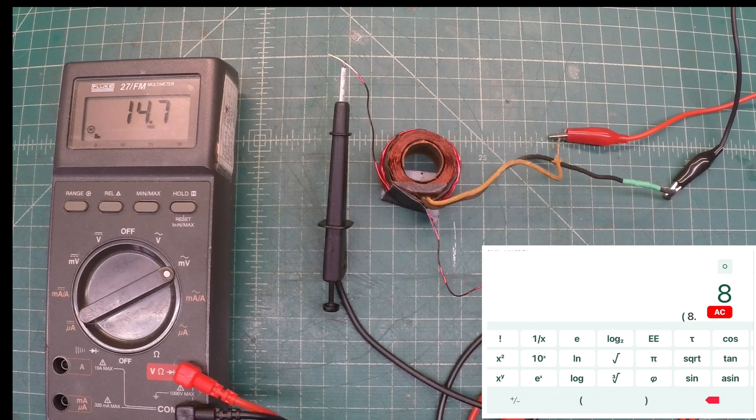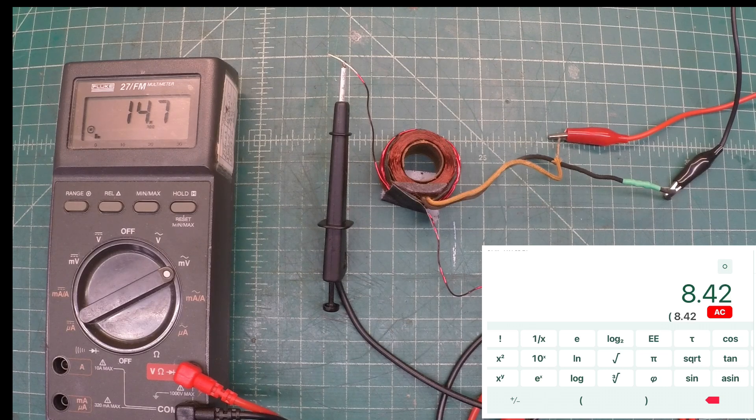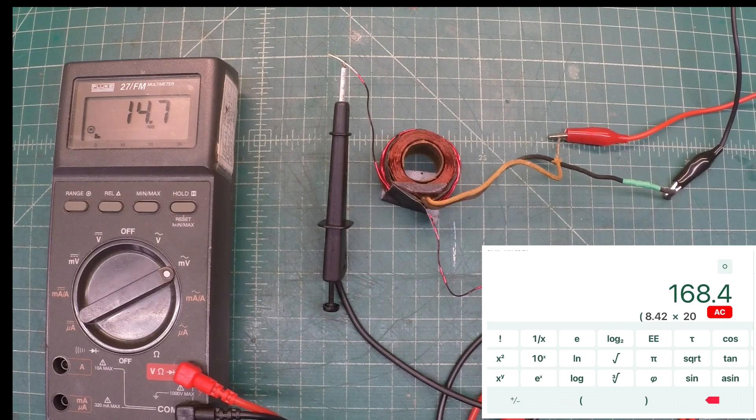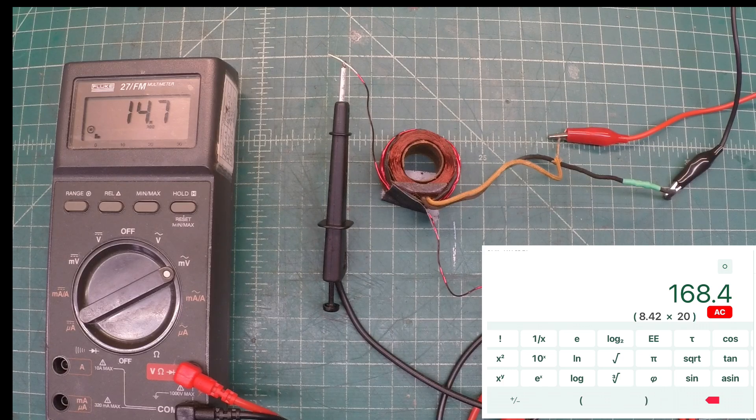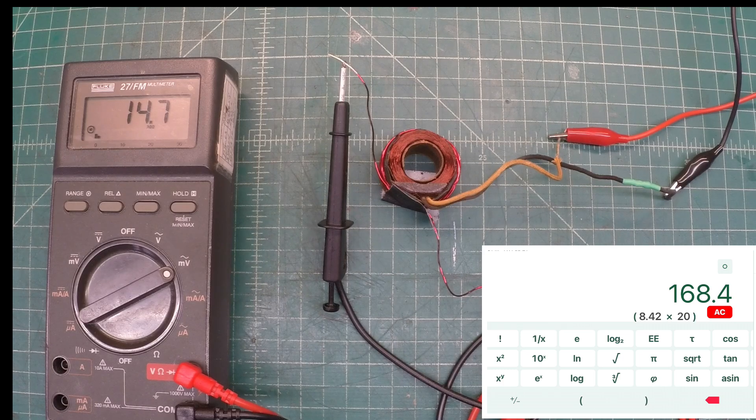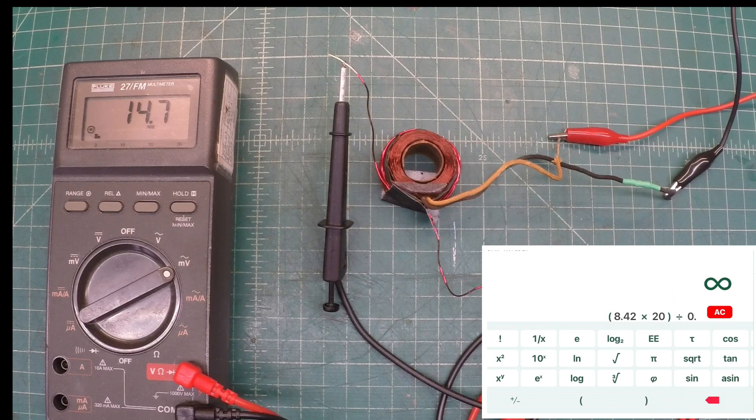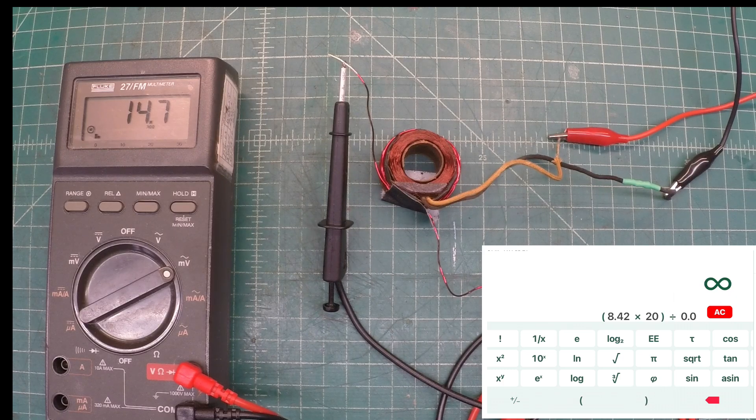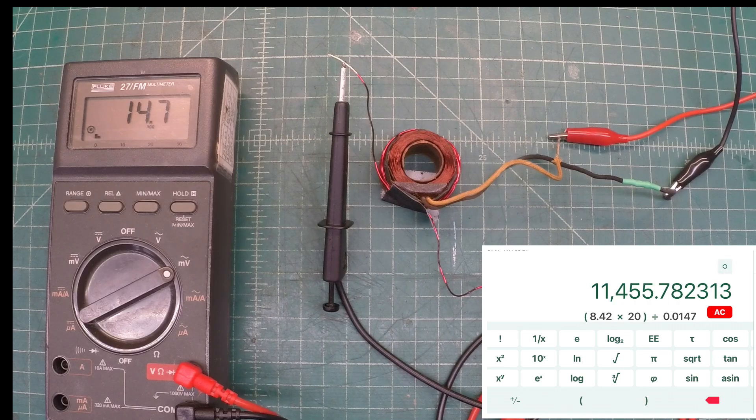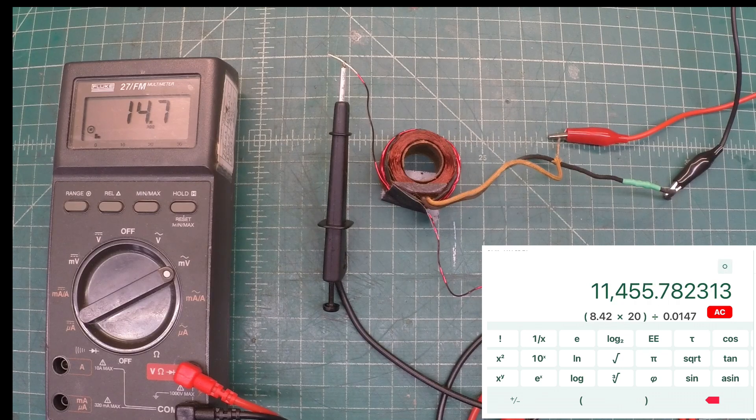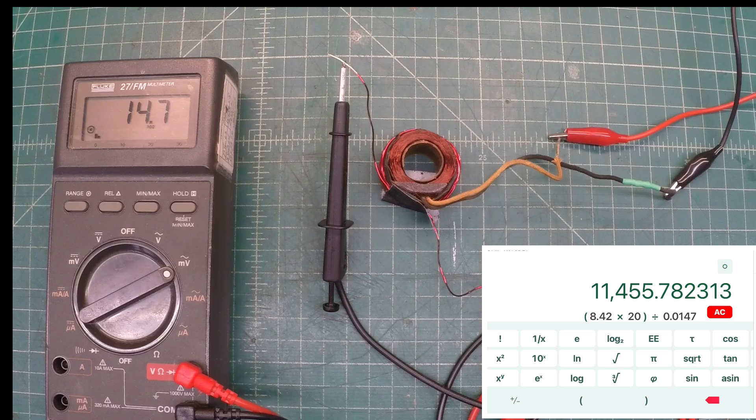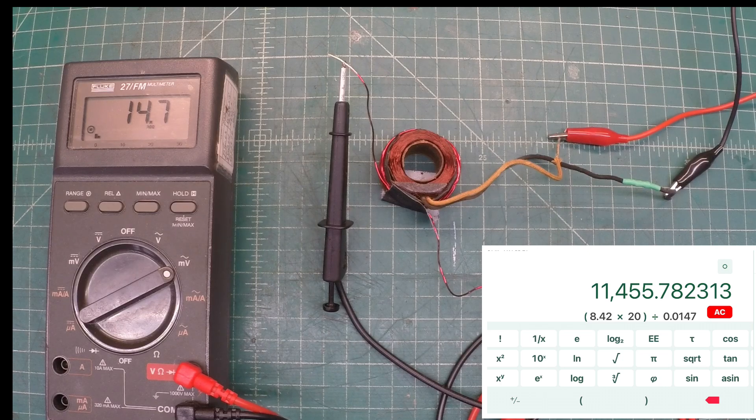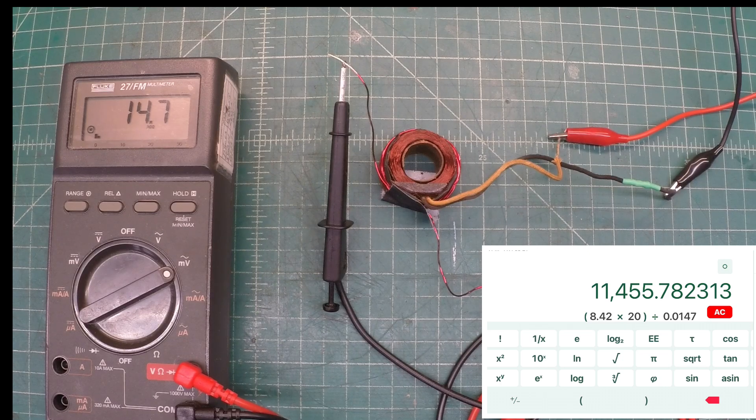Like we did before, we'll take the 8.42 volts we had on the input side, multiply that by the number of turns that we placed, which was 20, and divide that by the voltage that we read off of our 20 turn winding. And that gives us around 11,456 turns.